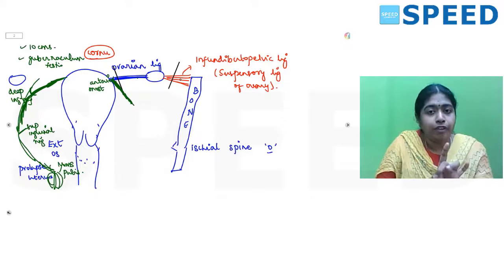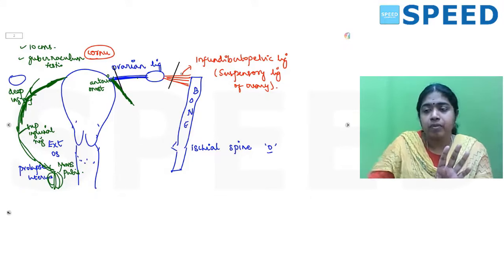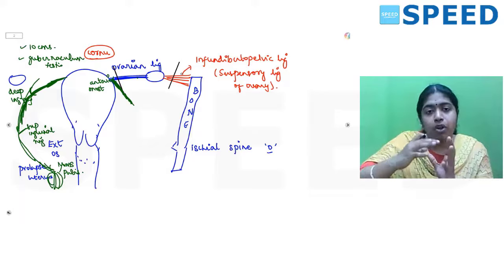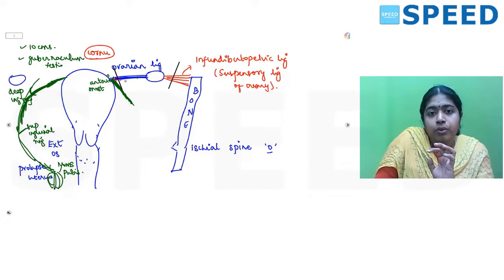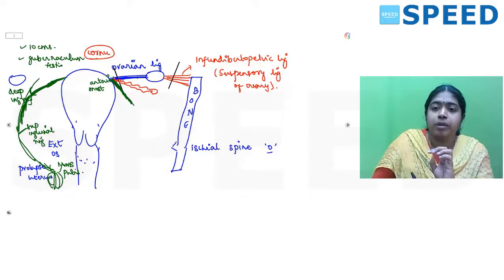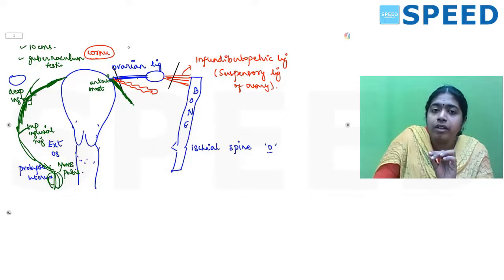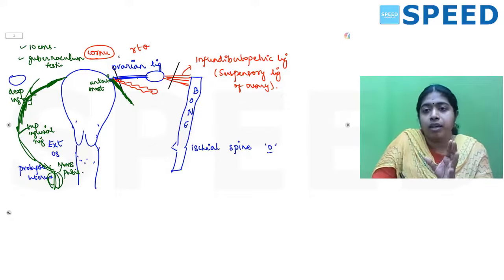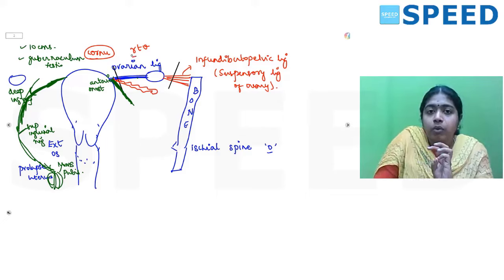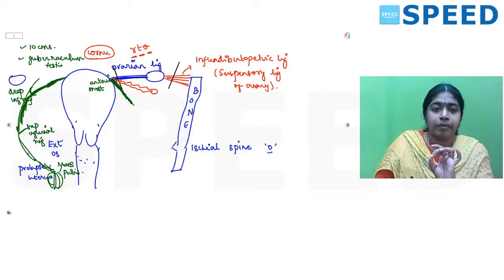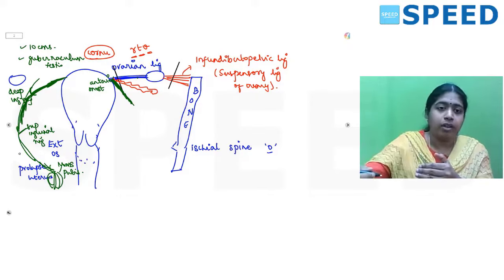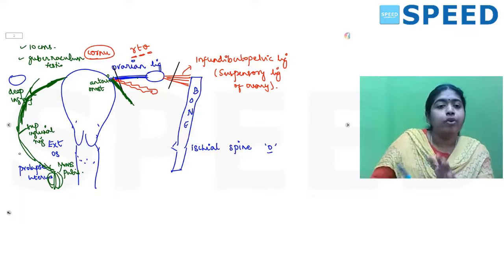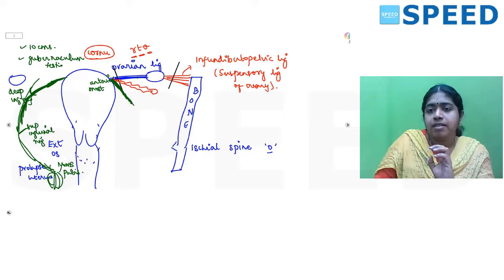A useful mnemonic for the cornual structures from anterior to posterior is RPO — Round ligament, then the tube (P), then the Ovarian ligament. So from anterior to posterior: round ligament, tubes, then ovarian ligament.